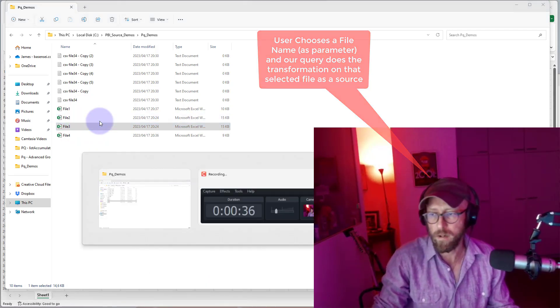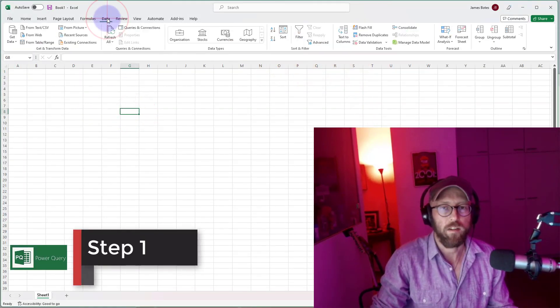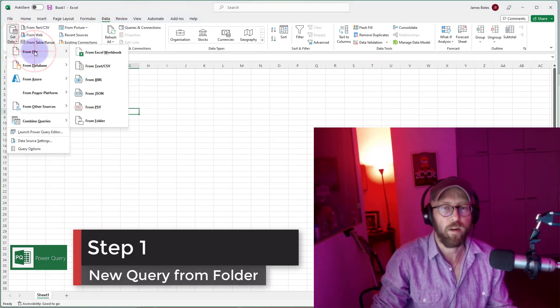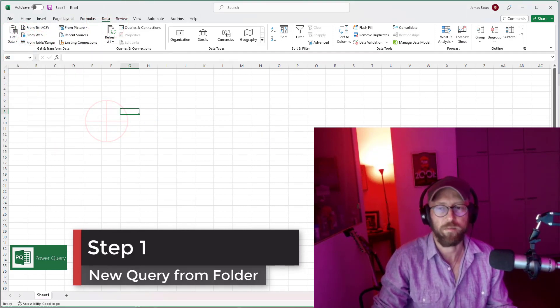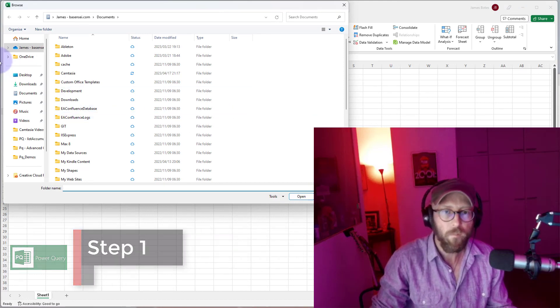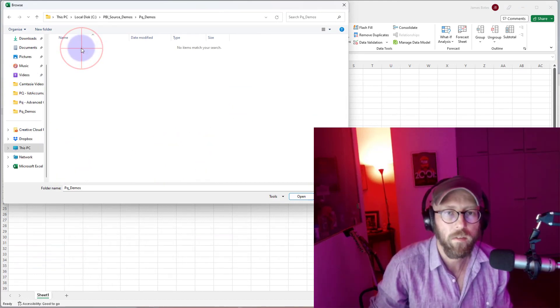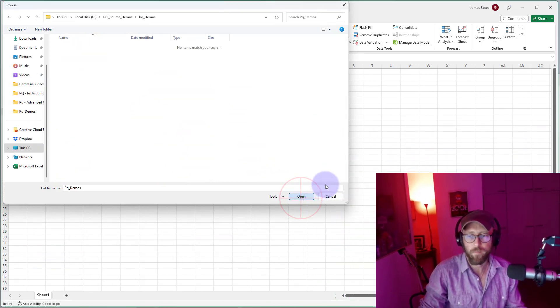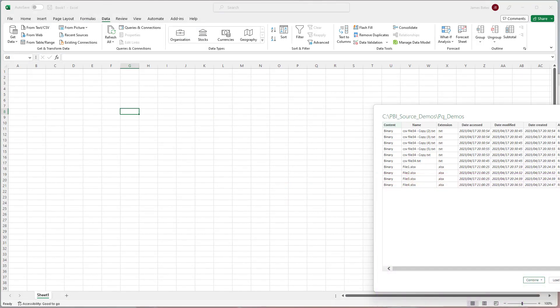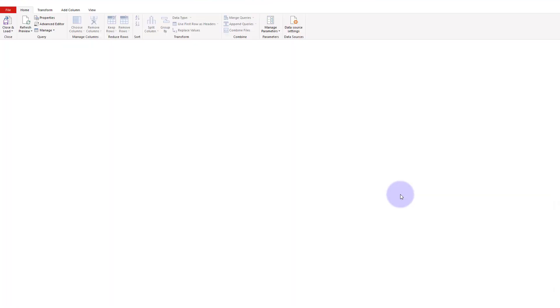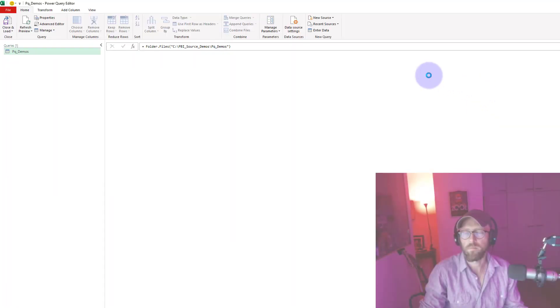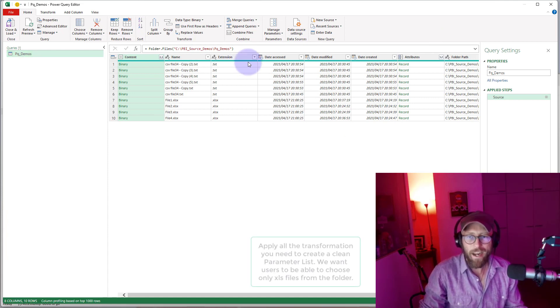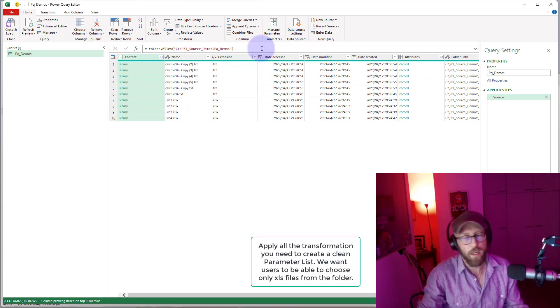Let's quickly go to Power Query. We're going to say Data, get from file, and we're going to say from folder. I'm going to select the folder. It's this one. It's going to return all the contents from the folder. Say transform.